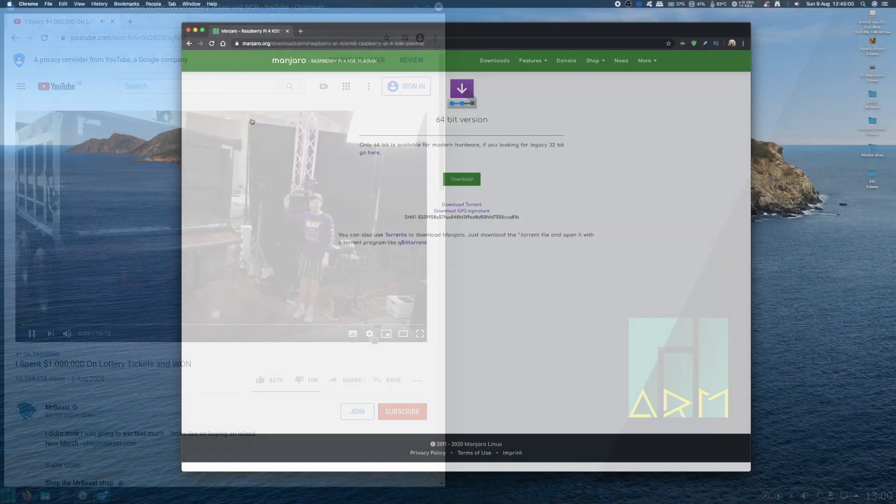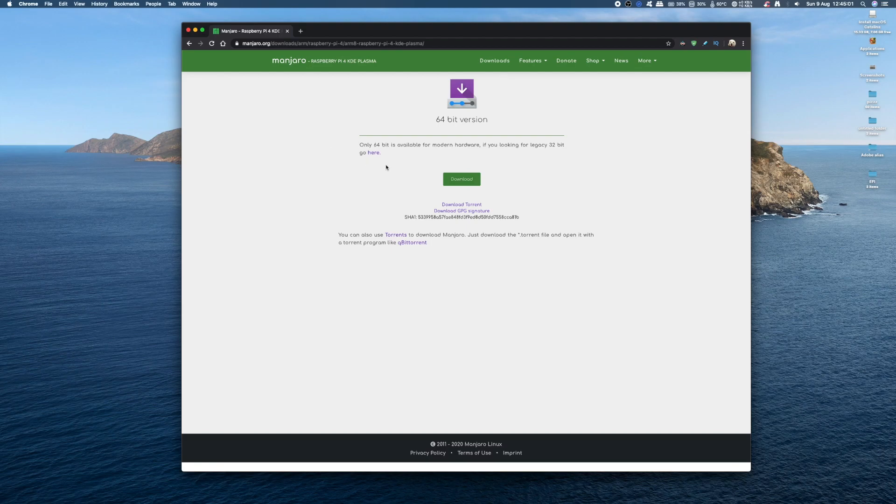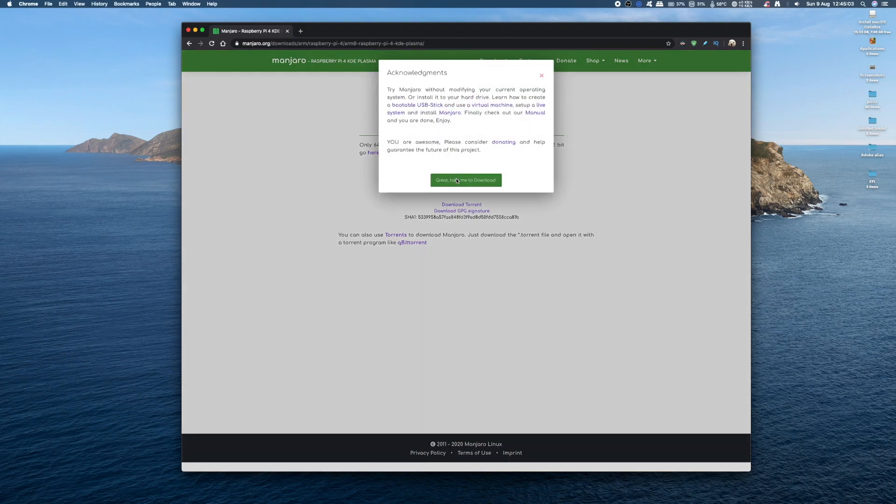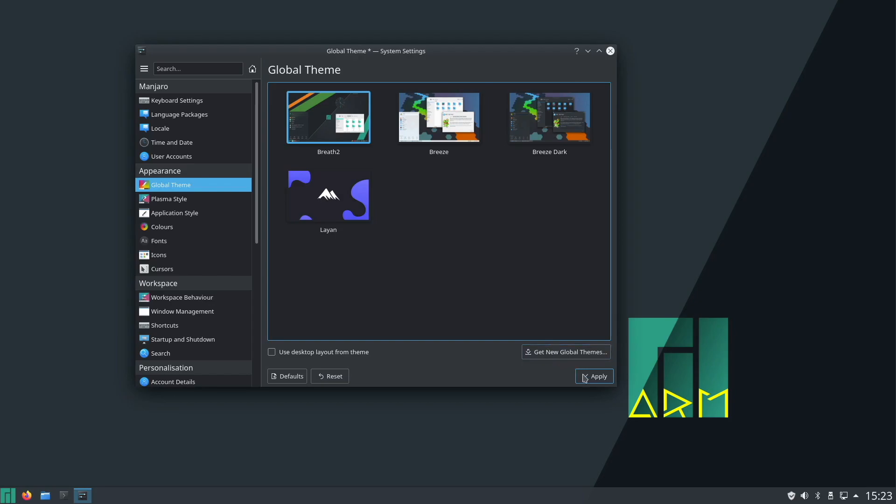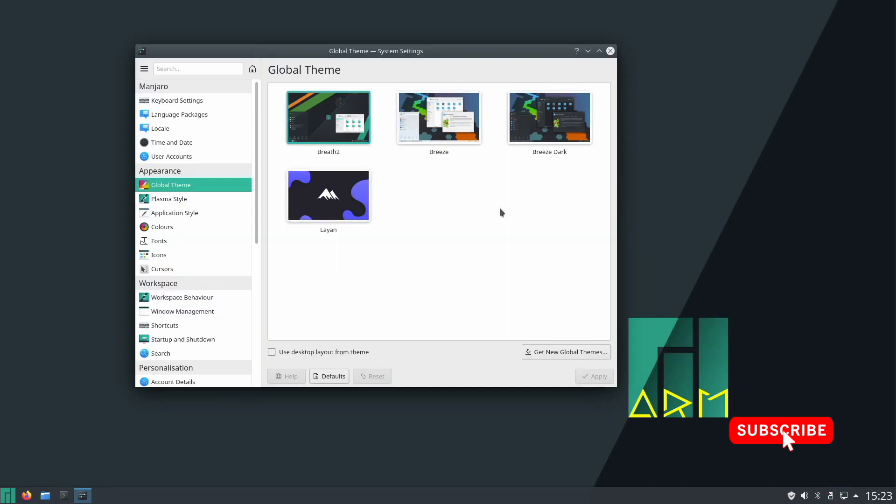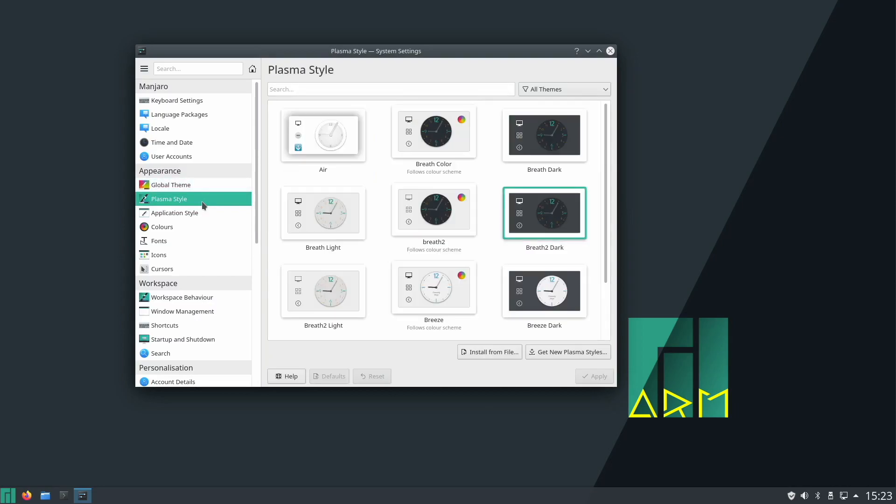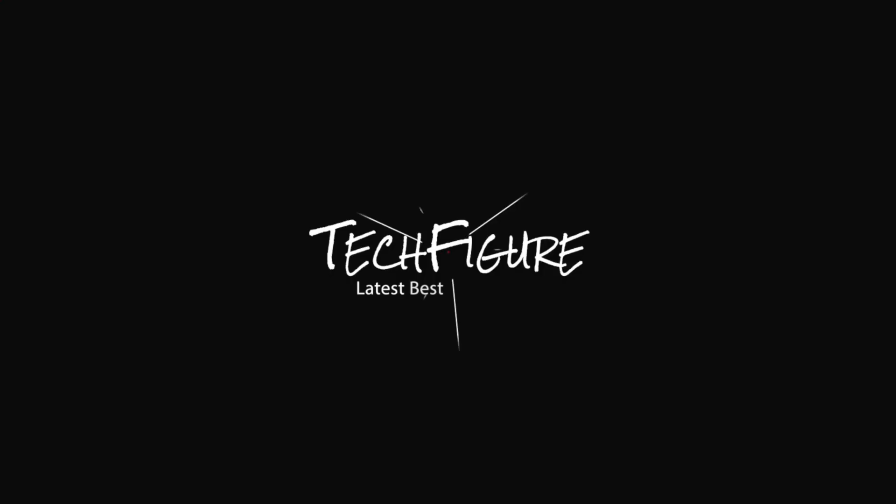In this video I'm going to show you how to download and install Manjaro 20.06 onto your Raspberry Pi 4. Then I'm going to show you what you can expect from the Plasma Edition in terms of overall performance in software and video playback. Without further ado, let's get on with this.